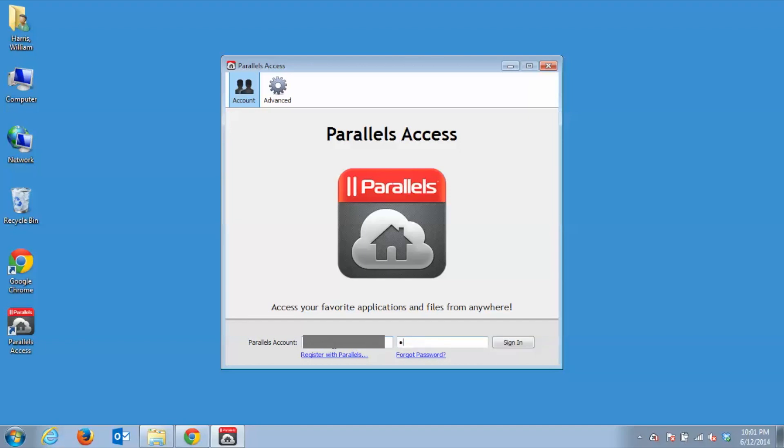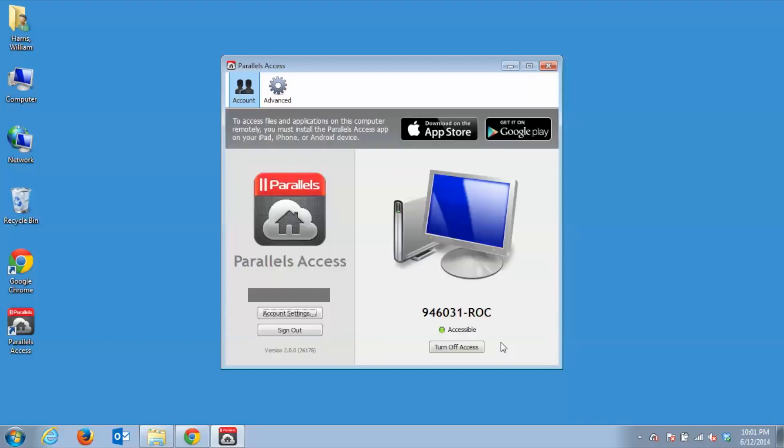Now, enter your email address and password you created when you registered for your Parallels account and click Sign In. You should now see your PC listed with Parallels Access and a little green light to indicate that your computer is all set up to go and ready to access remotely from your tablet.